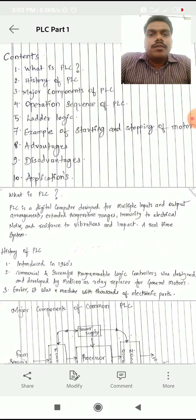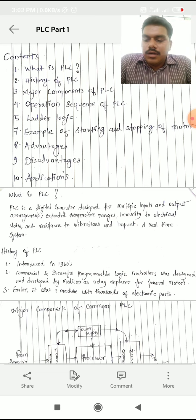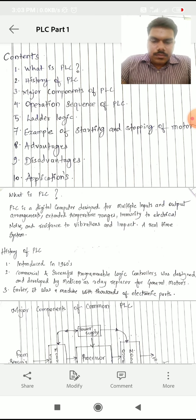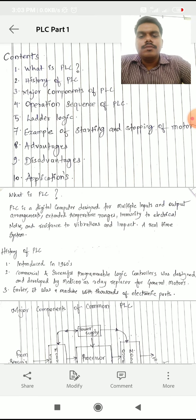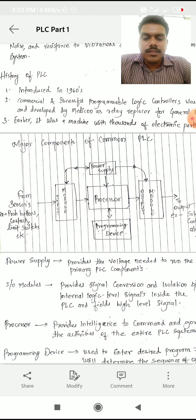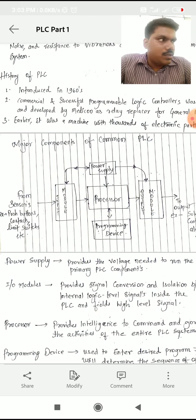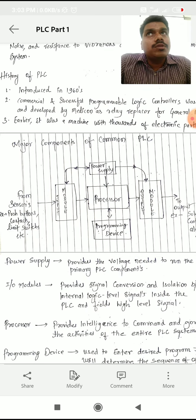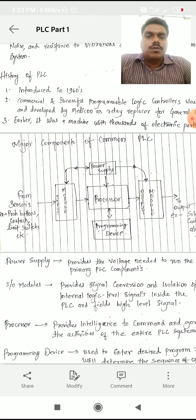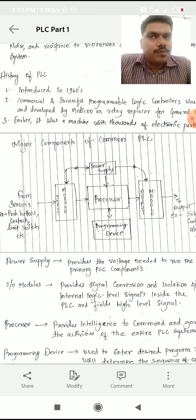So the next part is the major components of PLCs. With the help of this diagram — see the diagram — in the middle is the processor. The processor is basically a programmable microprocessor. It is a processor which can store the programming and can process the information given to it.